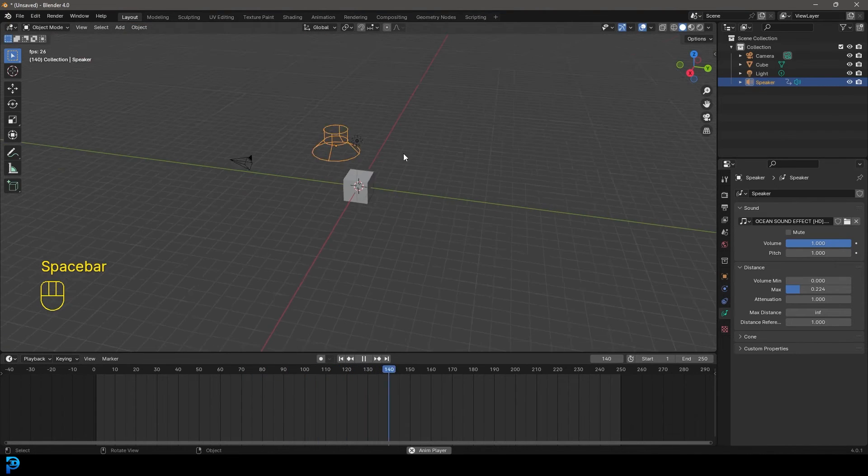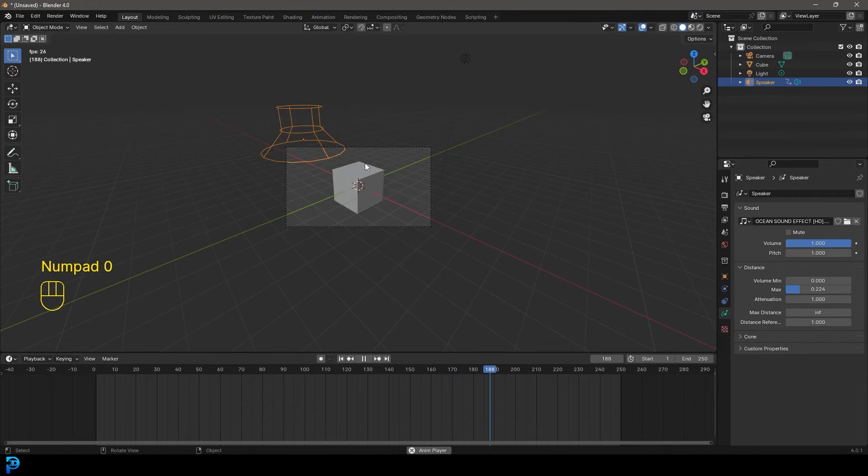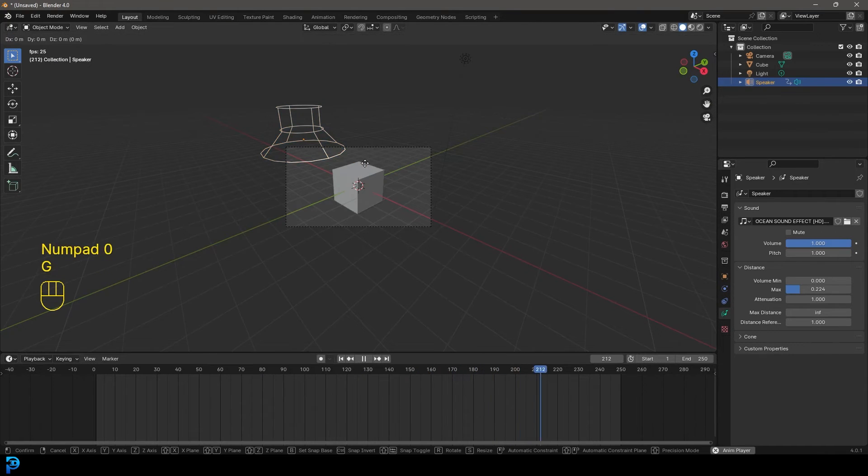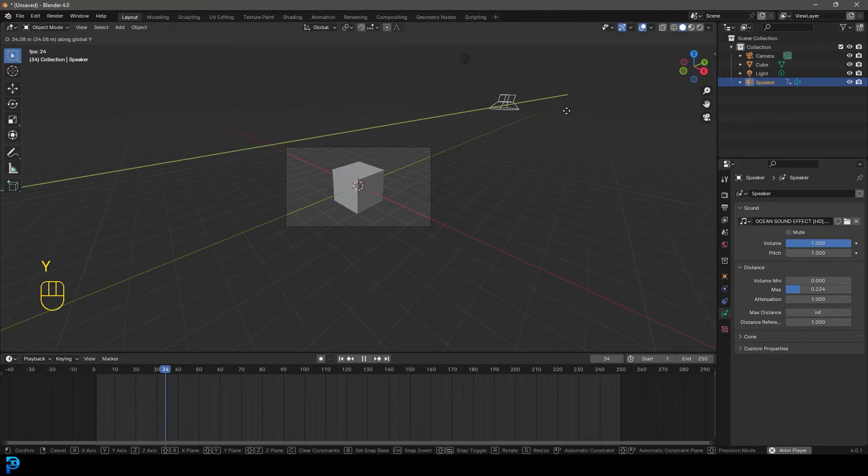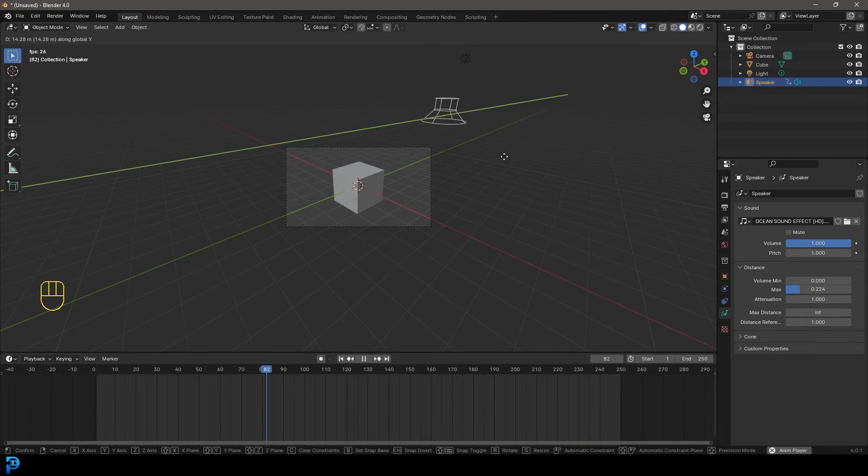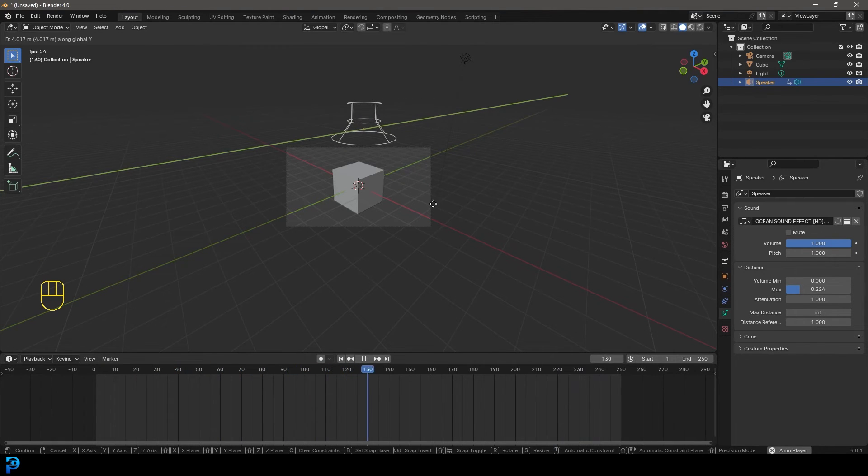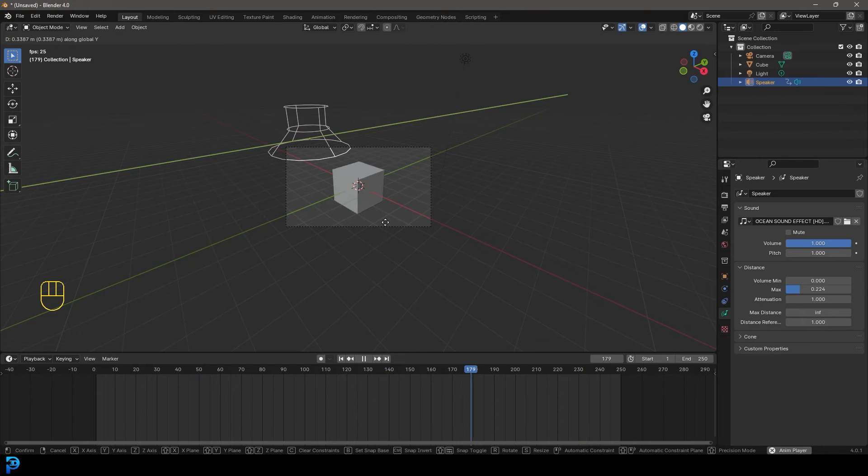And if we grab this and we go G and Y maybe and move it further away from the camera, it's becoming a lot softer. And the closer I bring it now, it's becoming louder.